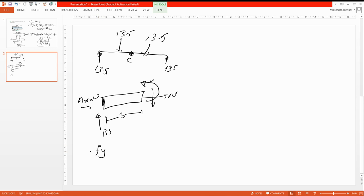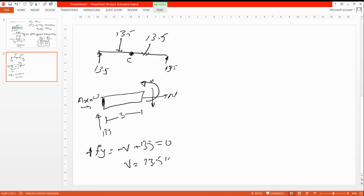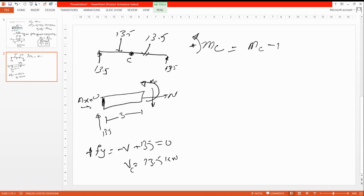For the shear force, ΣFy = 0 with upward positive: V is acting downward on the cut face, so it is negative. We have upward 13.5 kN and no other force on the left side, giving V = 13.5 kN. Now applying the moment equation at C: Mc is positive, and 13.5 multiplied by three is negative.